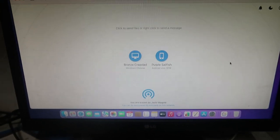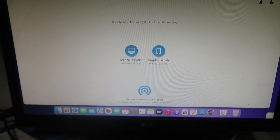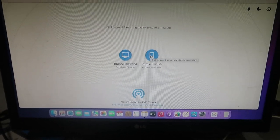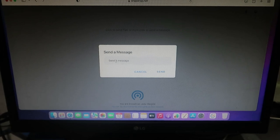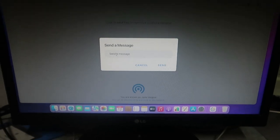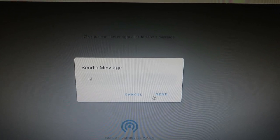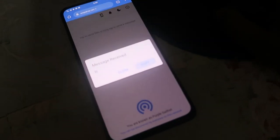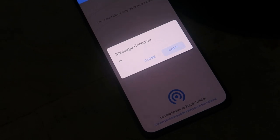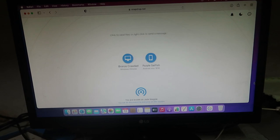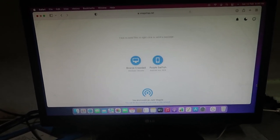Also, one more thing — you can easily send a message as well. For example, on this Vivo Android smartphone, just right-click on the device icon and there is an option called 'Send Message.' I am typing 'Hi' and clicking Send. The same message is actually received on my Android smartphone.